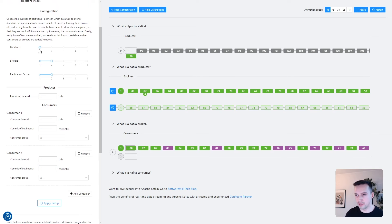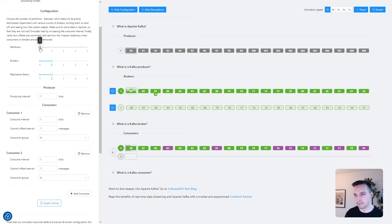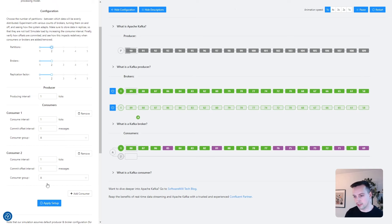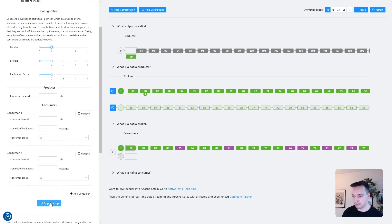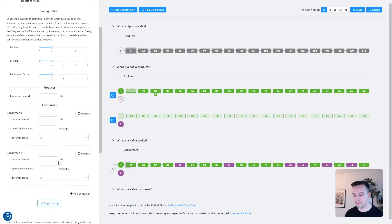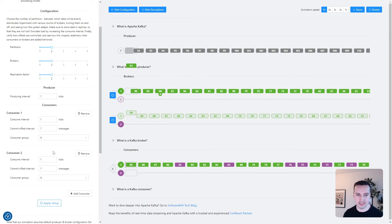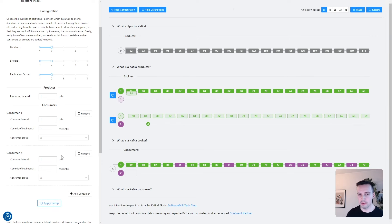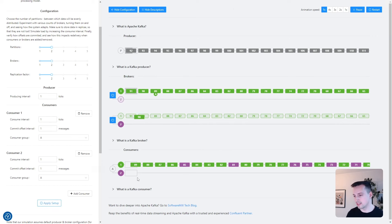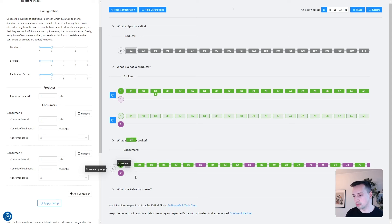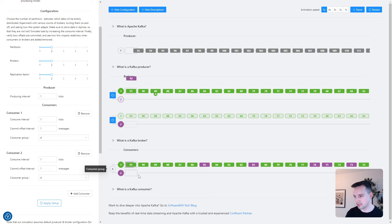And if we bring the two partitions configuration back, we can see that the workload is distributed between those two consumers.